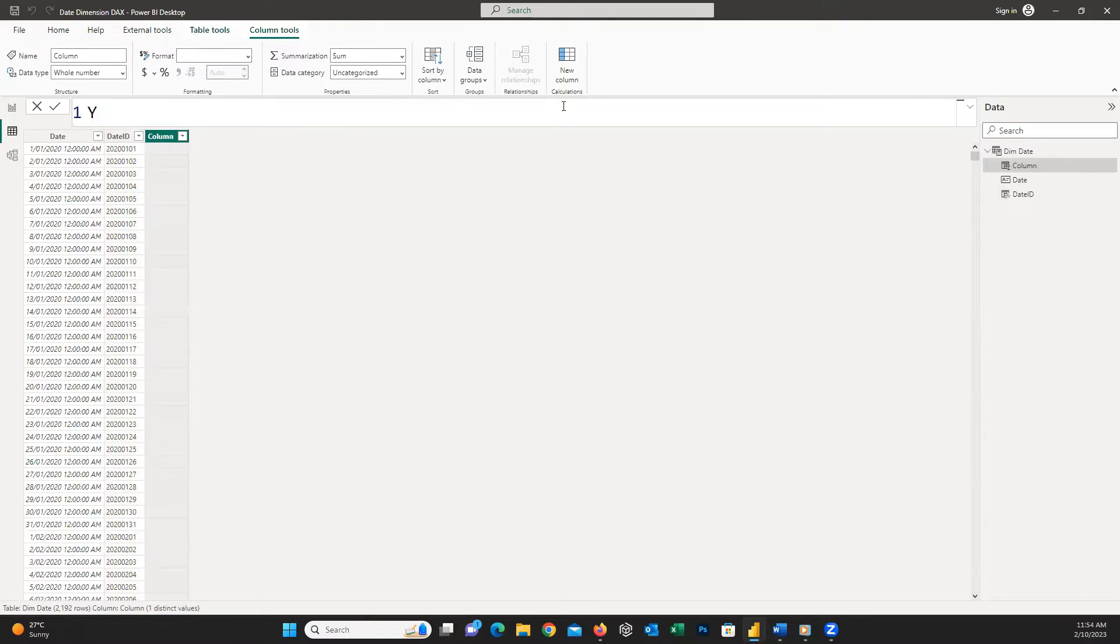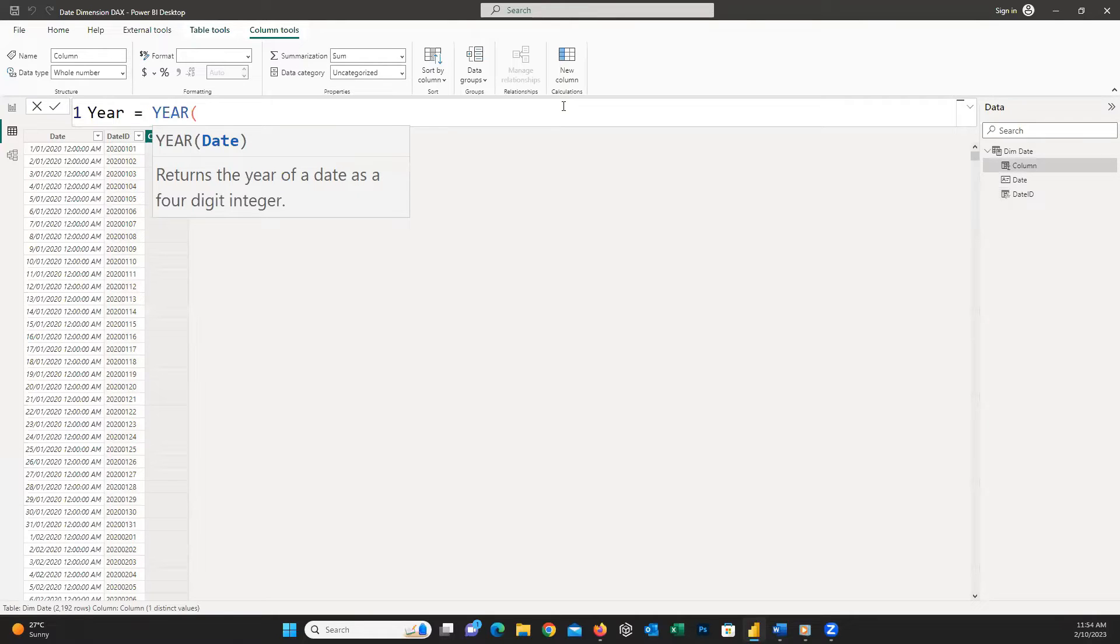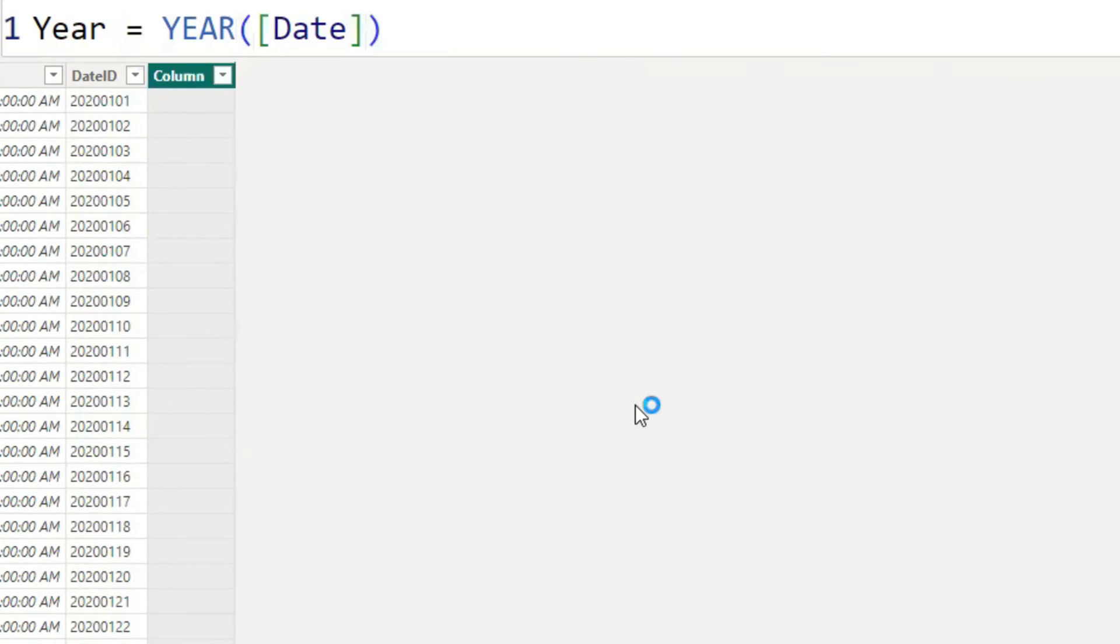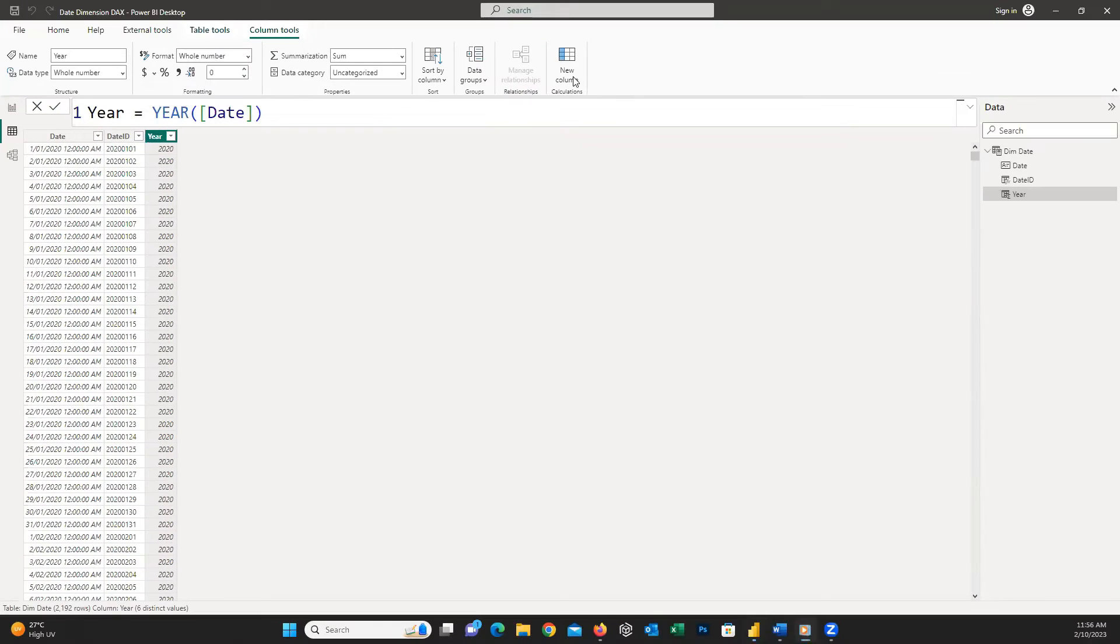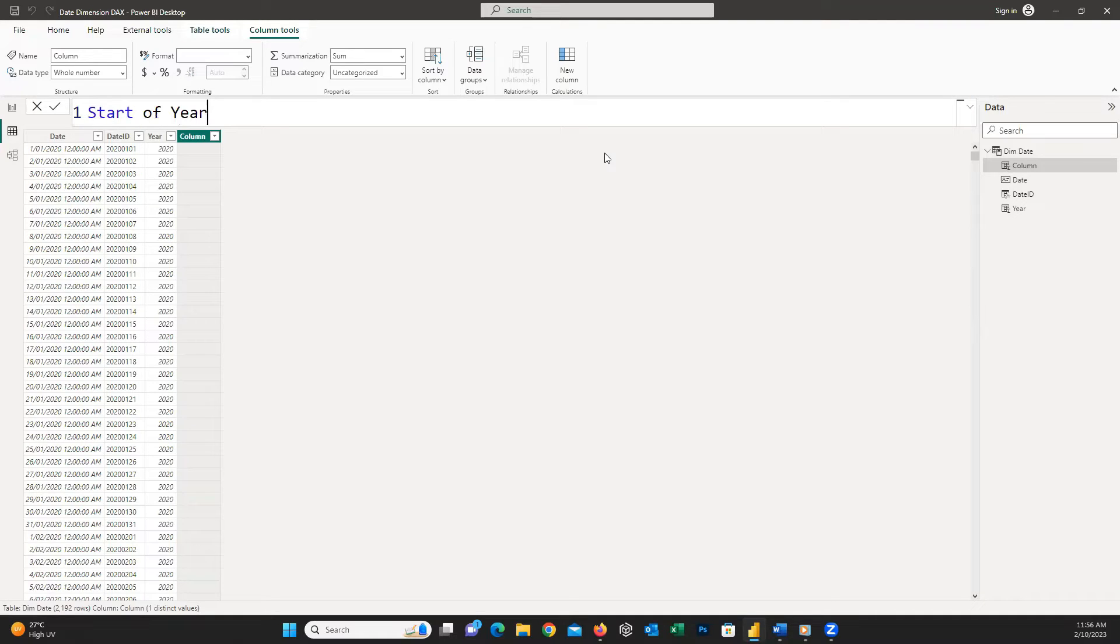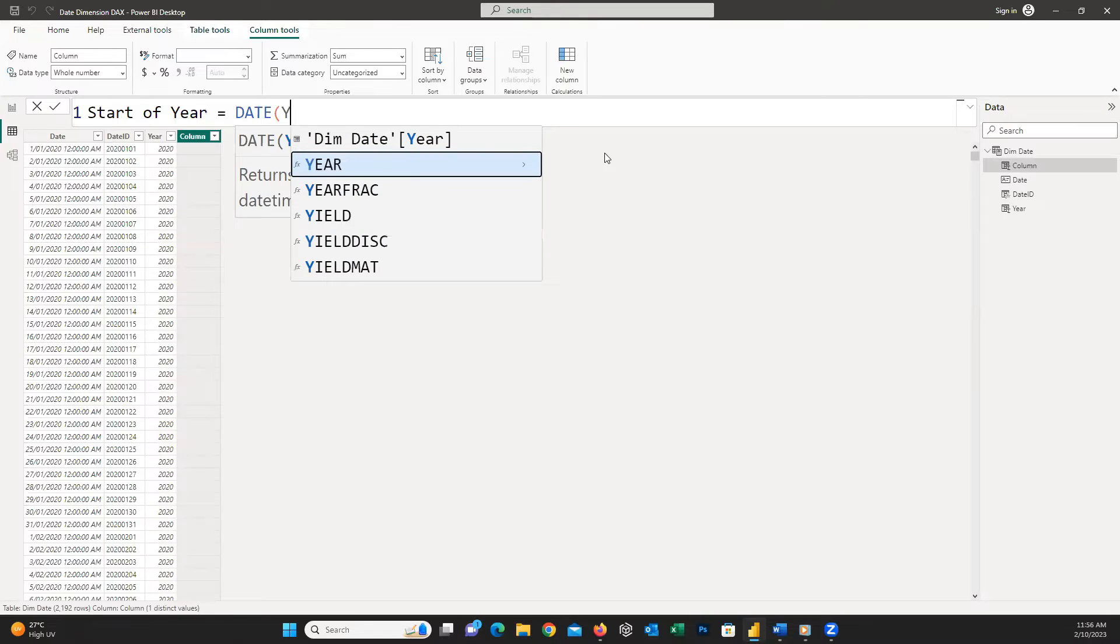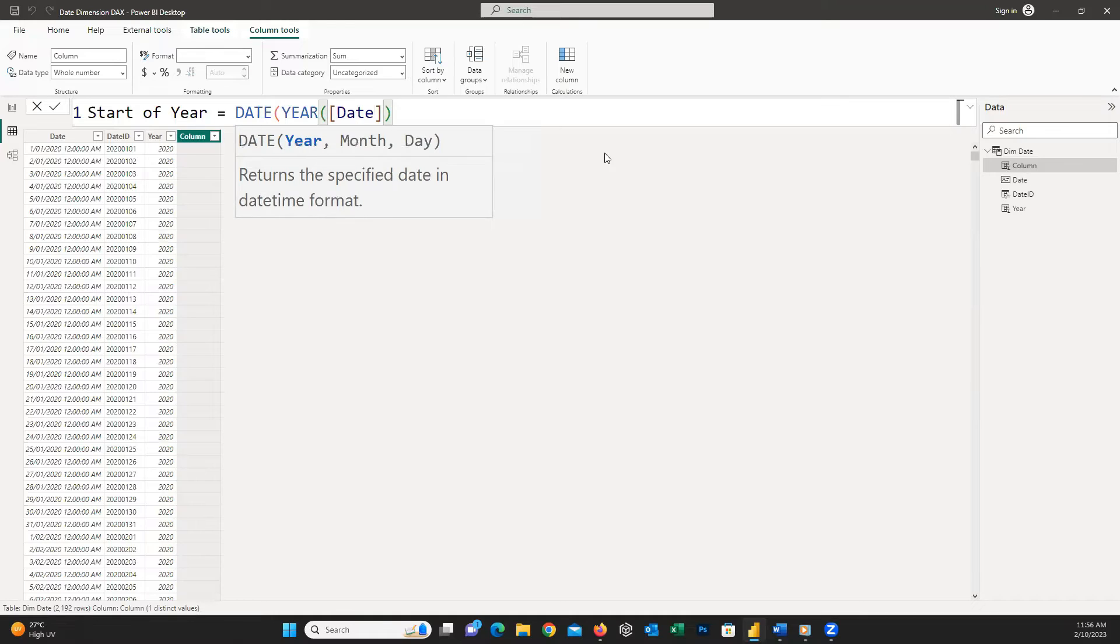Next column is year which is equal to YEAR and inside the parentheses insert our date column. For start of the year we need to write DATE, open parentheses, YEAR, open parentheses, our date column, close parentheses, comma, one, comma, one and then close the parentheses.